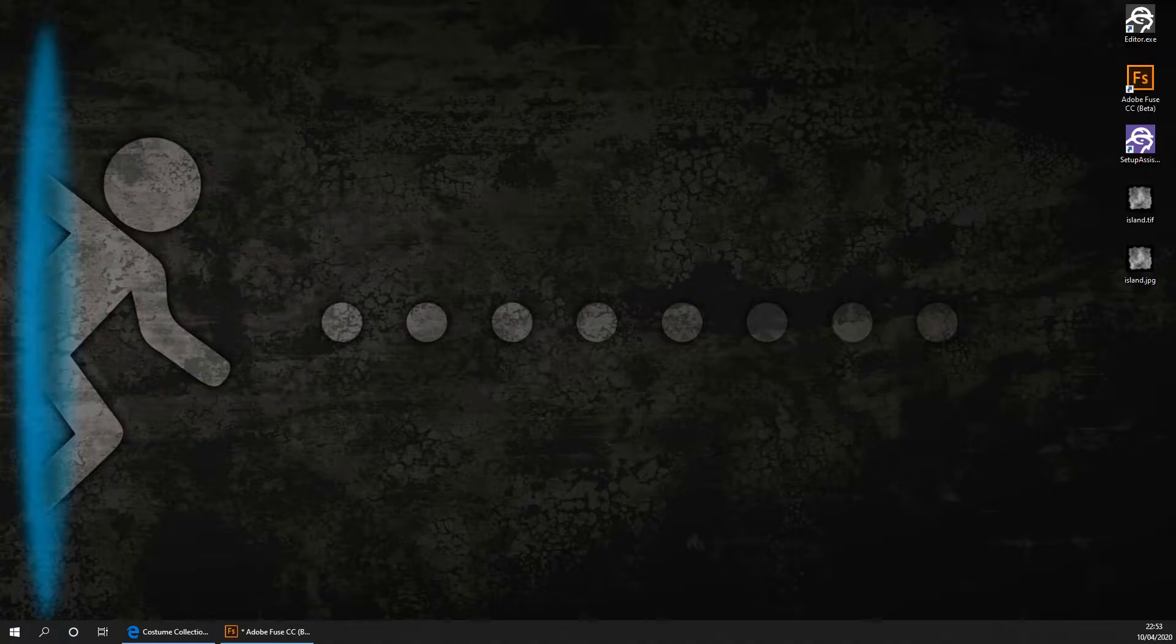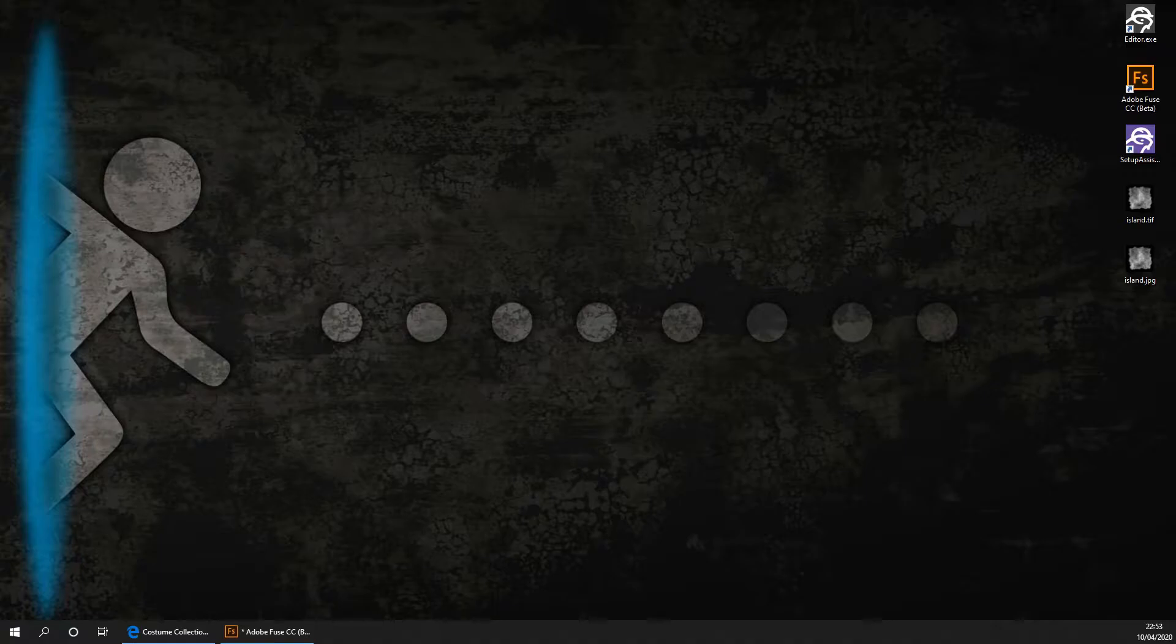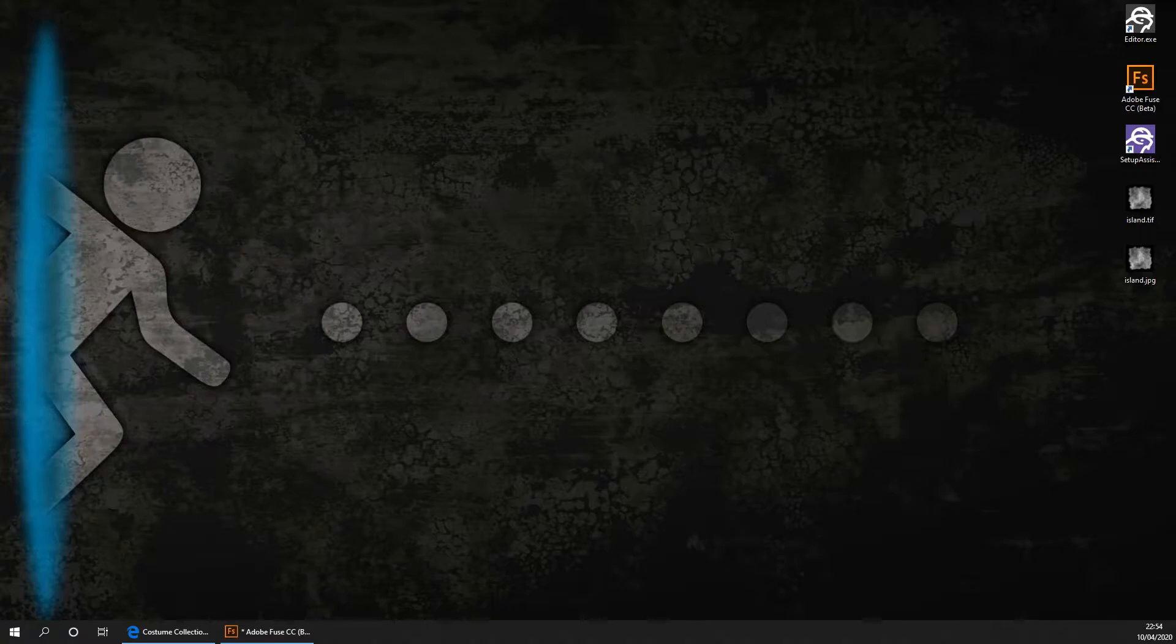In this video we're going to be designing our character and creating some animations for it. In the next video we're going to be preparing our character and animations to be imported into Lumberyard. This is surprisingly quite tricky. In the last episode of these three part videos we're going to be importing the character with its animations into Lumberyard and getting it to move with the W, A, S and D keys. Without further ado let's get on with this video.